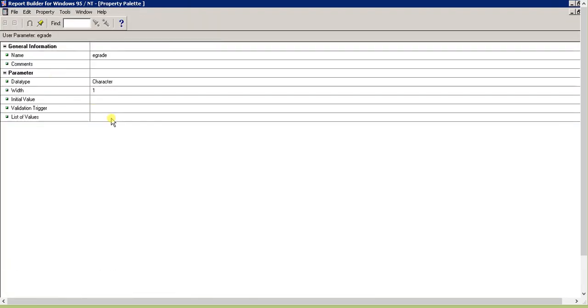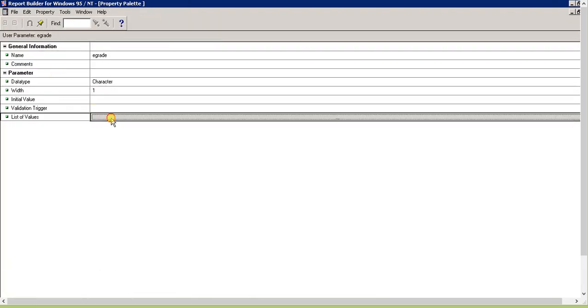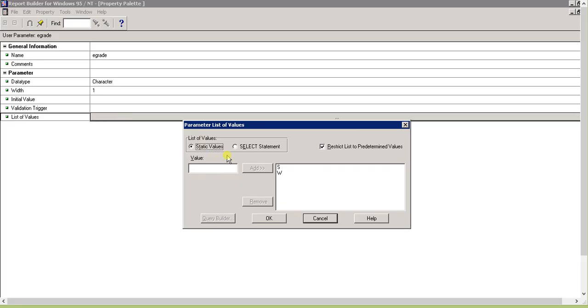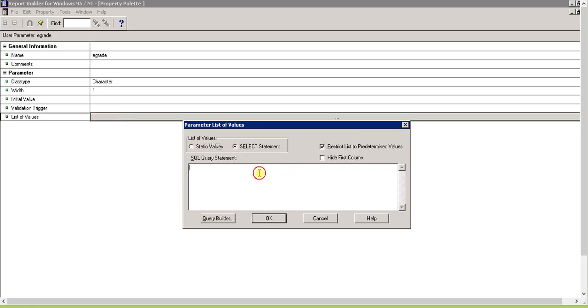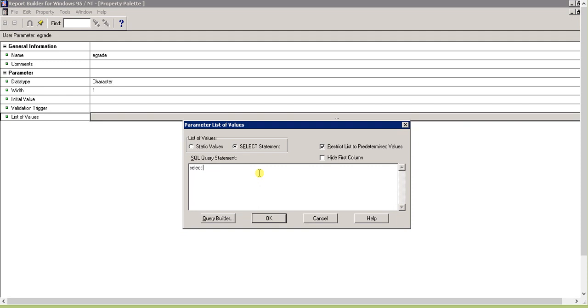Now we'll go to the object navigator and try our second option - the select statement. Go to the list of values, click the button, and select the select statement. Now see there are thousands of records.